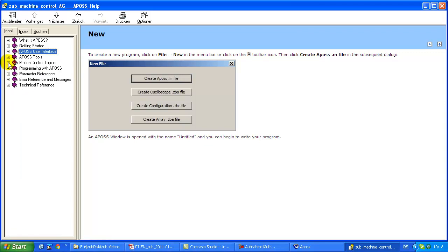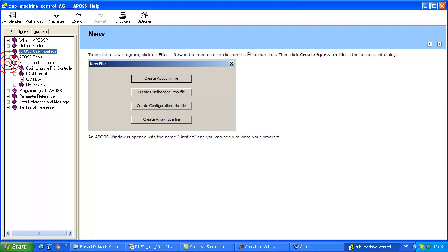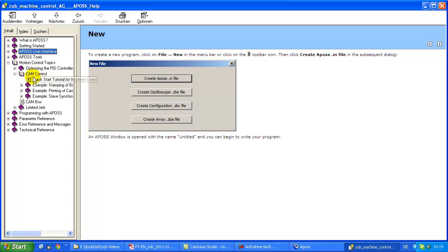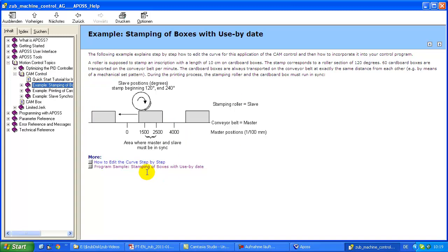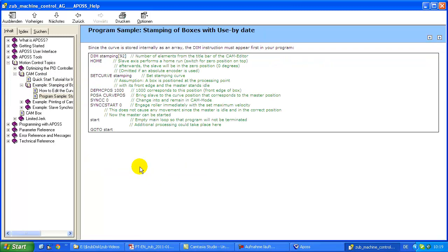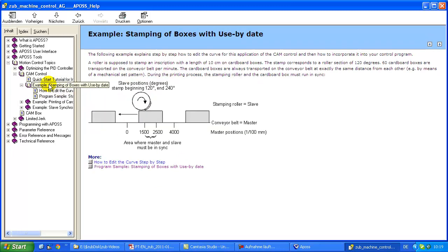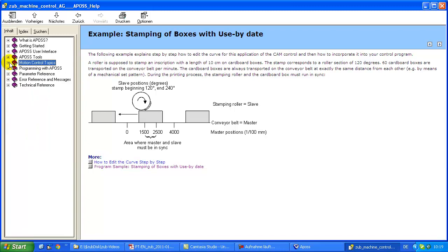If you are already a little bit experienced motion control expert then this one might be interesting for you: Motion control topics. Here we have something like cam control with examples and also with program examples in it. And you see it's quite a short program for such a synchronization application. So scan around and have a look at it.